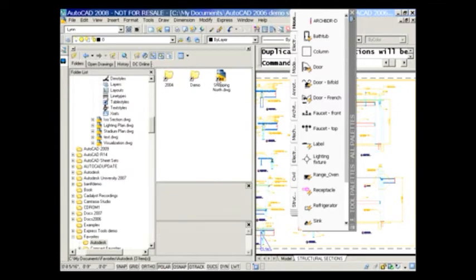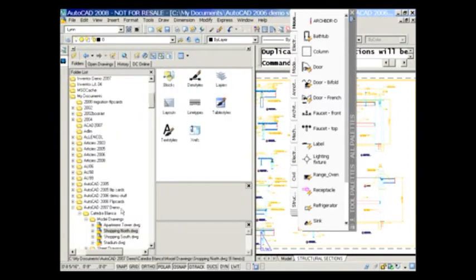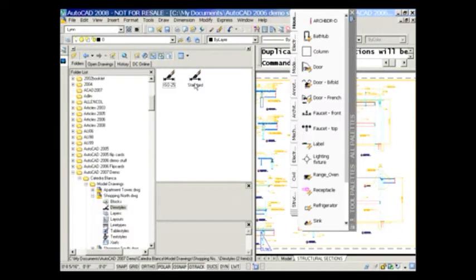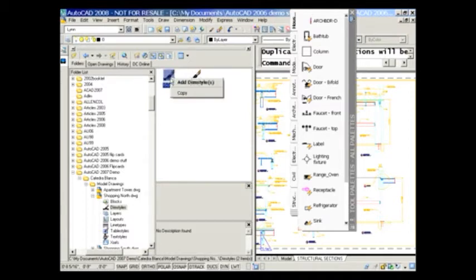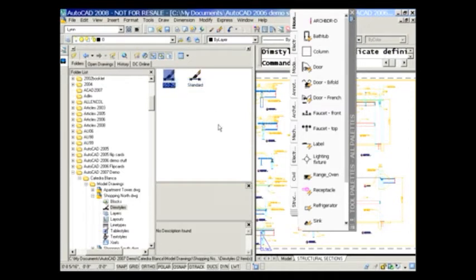And here we see Shopping North. Taking a look at that, it goes straight to here. I can take a look at the dimension styles in here. You'll see there's an ISO 25 dimension style. Oh, I really want that to be in this drawing. No problem. Right-click, Add Dim Styles. We're all good to go. So now that dimension style has been added into my drawing.